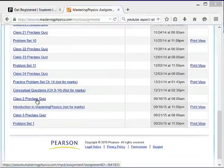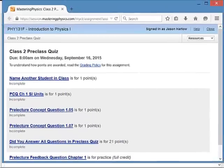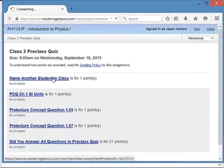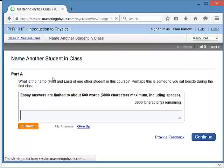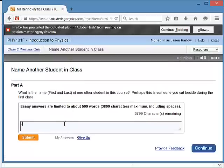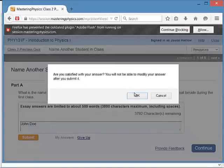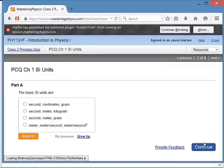You should be able to see a list of assignments. The first is an introduction, and then the first assignment for marks is the pre-class quiz for class two, which is due before the second class. The first question asks: what is the name of one other student in the course?